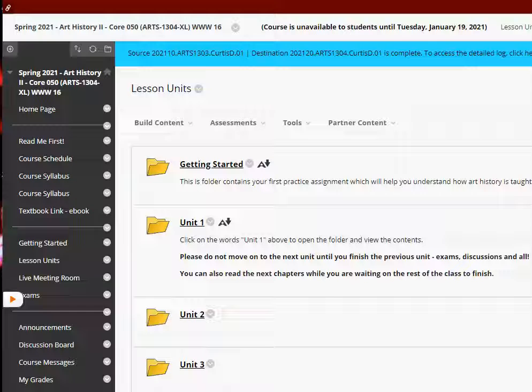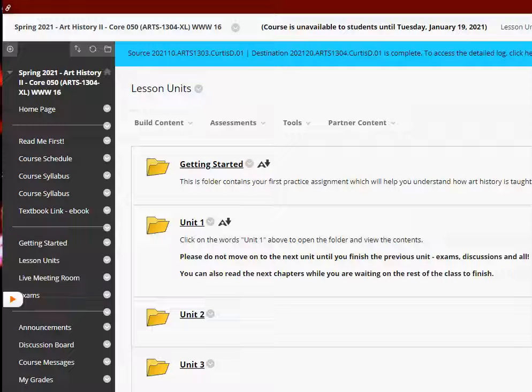Okay, hello there. I just wanted to add a little bit of an introduction for those of you who learn better audibly on how to navigate this course.